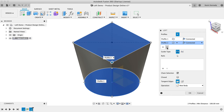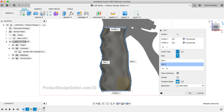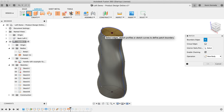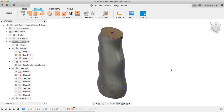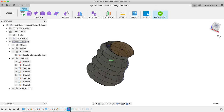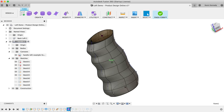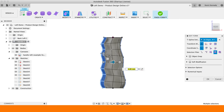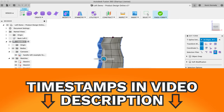By the end of this video, you'll know how to use the Loft command in Fusion 360. I'm going to cover many of the options in the Loft dialog. I'll also be walking you through both a beginner and a more advanced Loft example with step-by-step instructions. If you're looking for the advanced tips and tricks, you can skip ahead by using the timestamp in the video description.